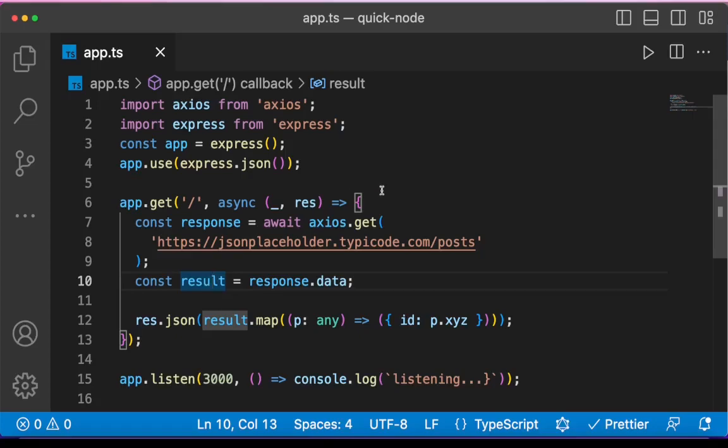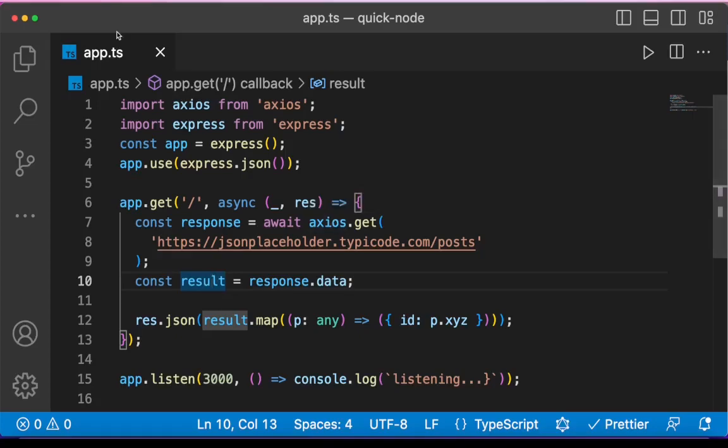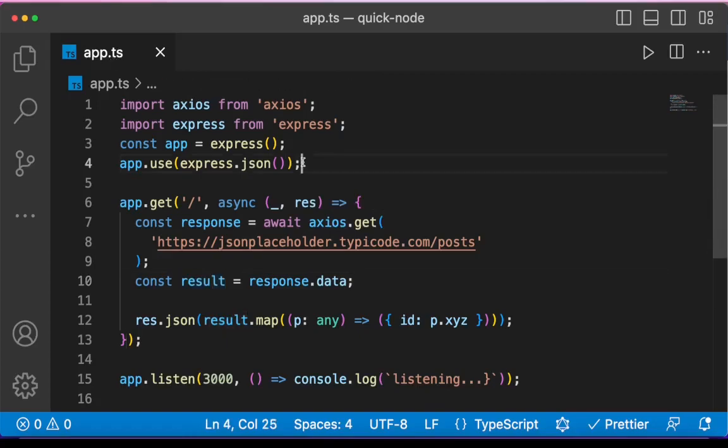When making use of requests using Axios in TypeScript, we can specify the type of data we are expecting as response.